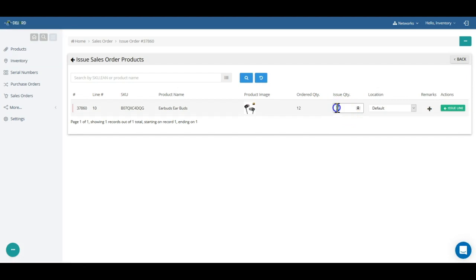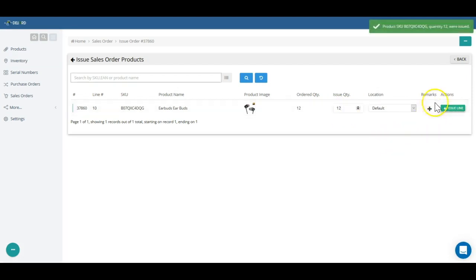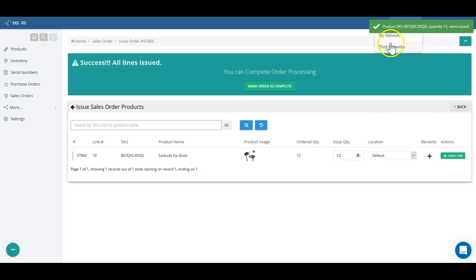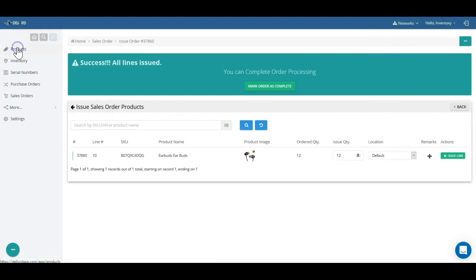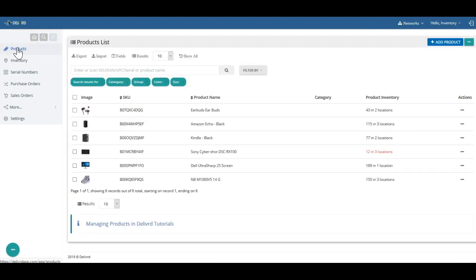When orders are packed and ready to be shipped to a customer, you can issue the items from your sales order, reducing inventory quantity. Again, transaction history will track that too.